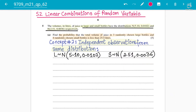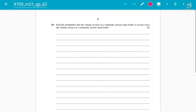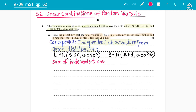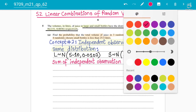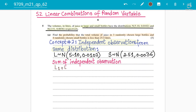This type of question is called the sum of independent observations. When you have three randomly chosen large bottles and four randomly chosen small bottles, this is a sum of independent observations — not a multiple. In simple words, we need L1 + L2 + L3 for three large bottles, and S1 + S2 + S3 + S4 for four small bottles.